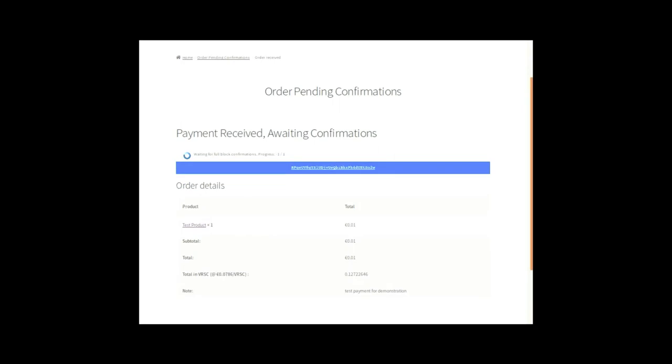Right now it knows it is going to be paid. It hasn't been paid yet. It is still waiting for confirmation. The Virus chain has one confirmation every minute on average. So basically if you need only one confirmation it will take less than a minute before everything is there.